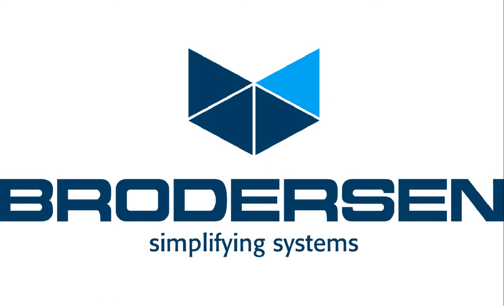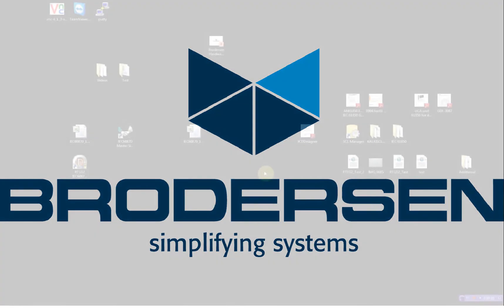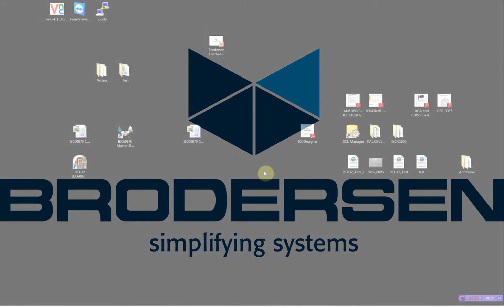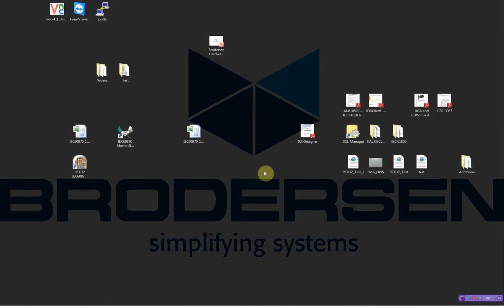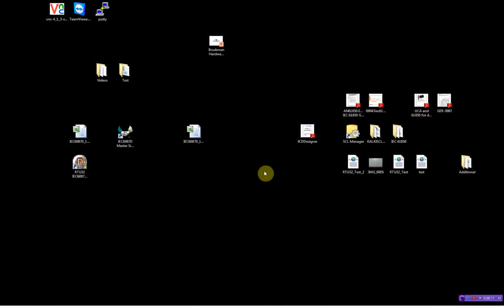Hello and welcome to this demonstration video where I will show you how to configure and test the Brodersen RTU32 running the IEC 60870-101 master.